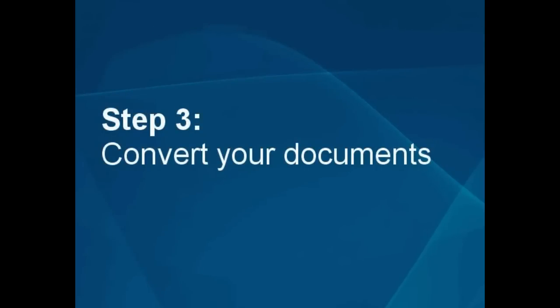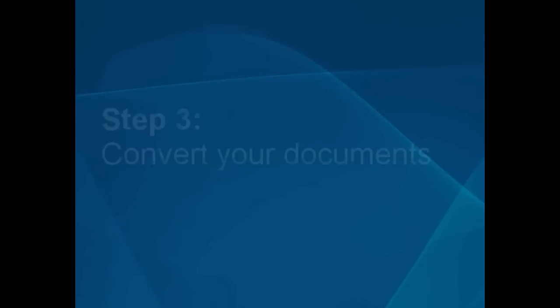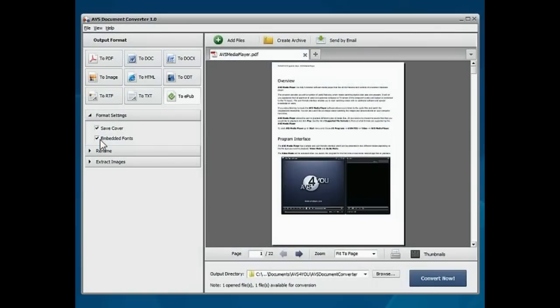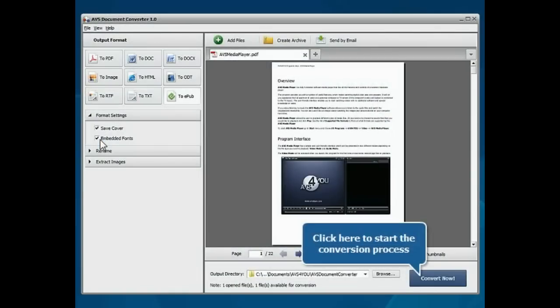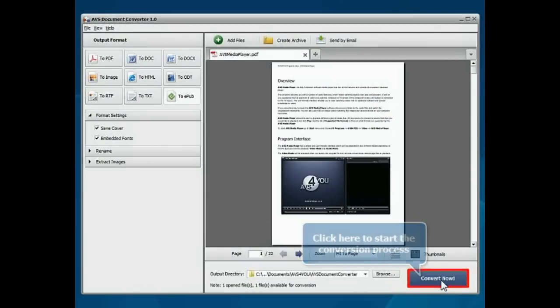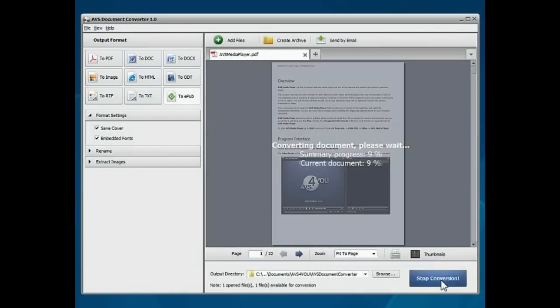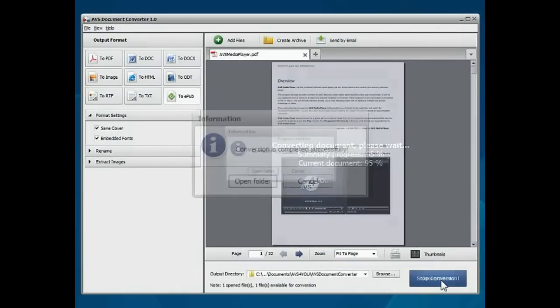Step 3: Convert your documents. Everything is ready for conversion. Click the Convert Now button to start the conversion process. That's all.